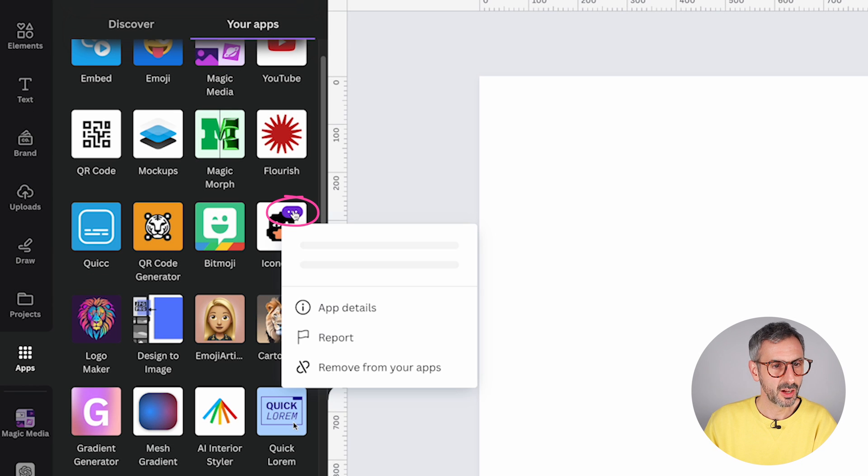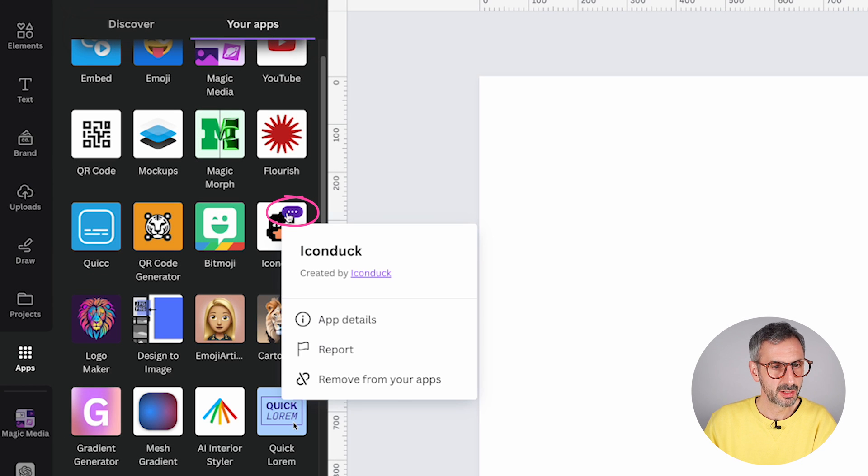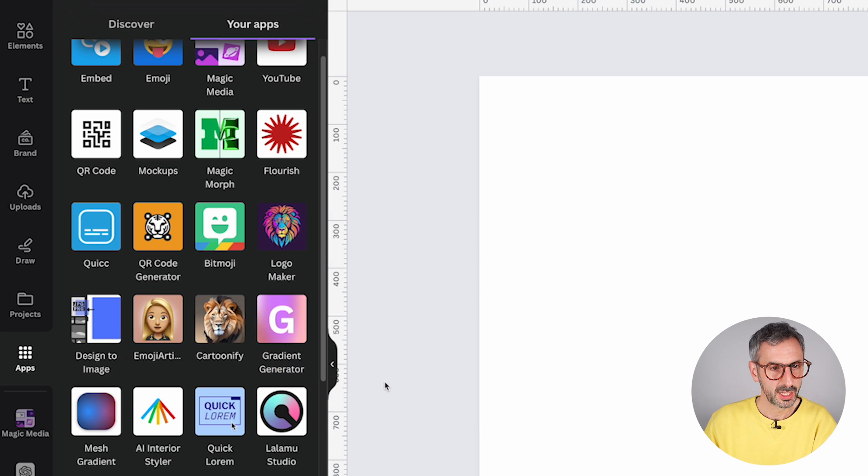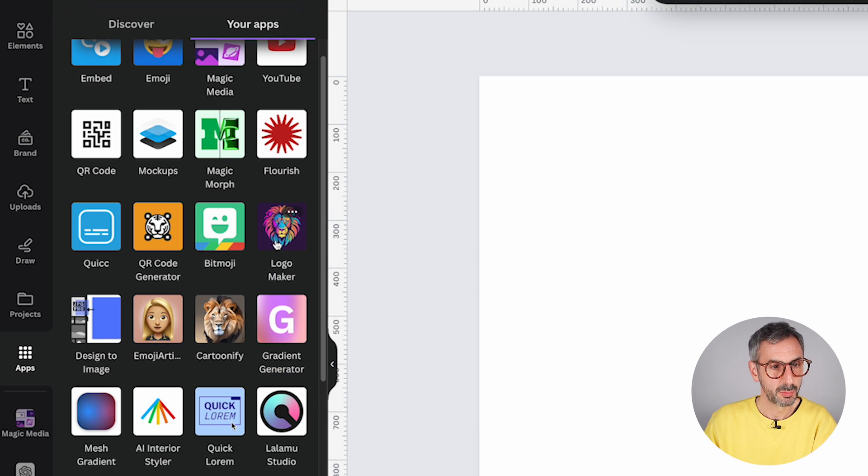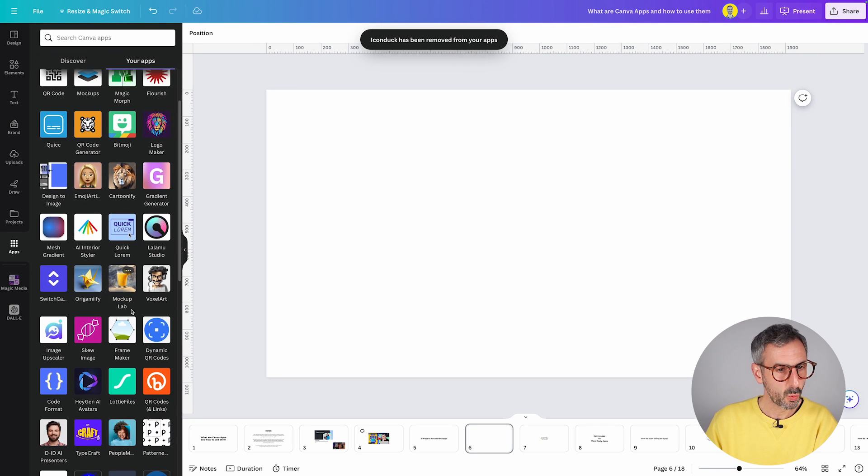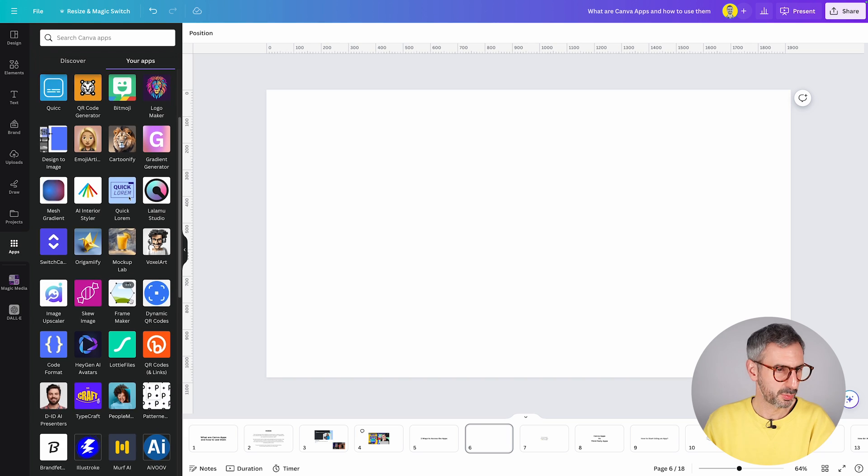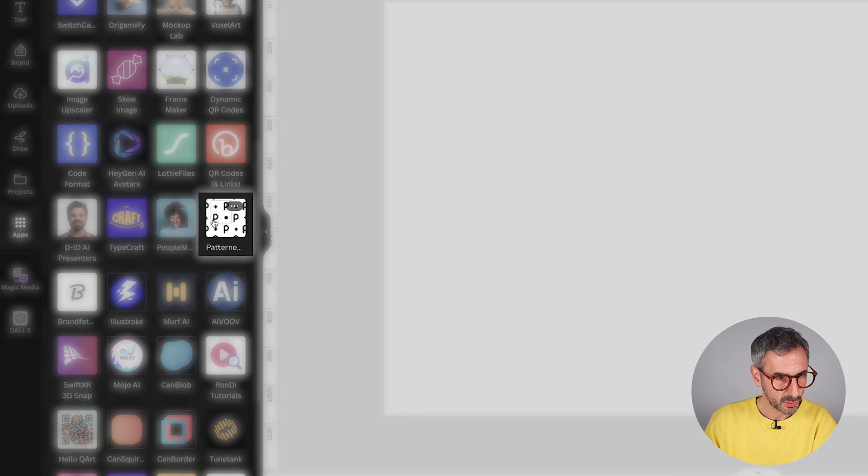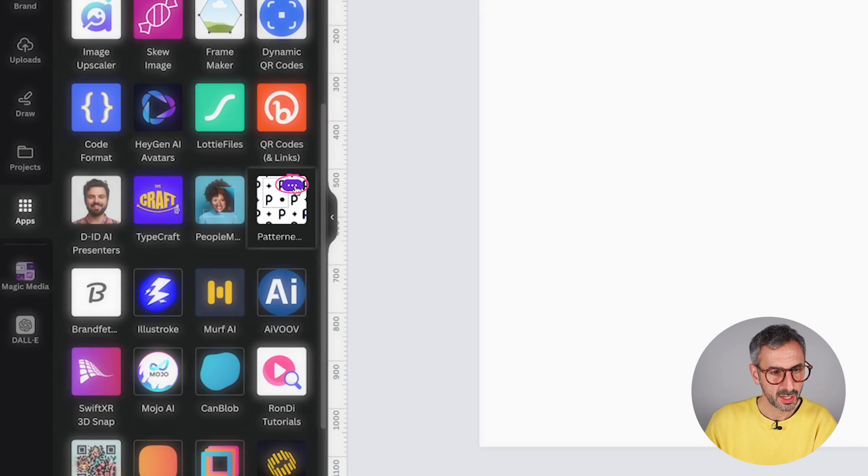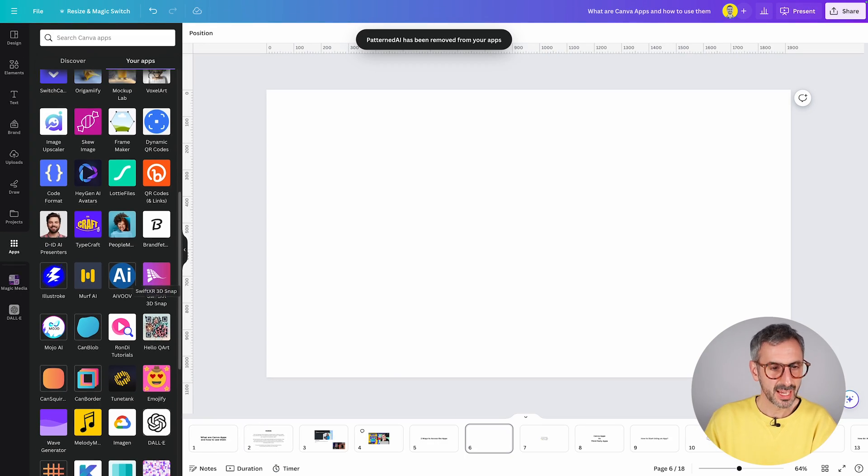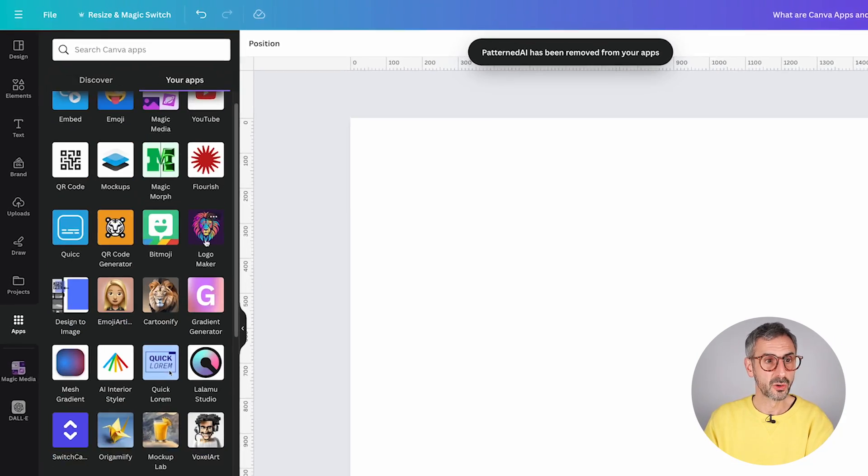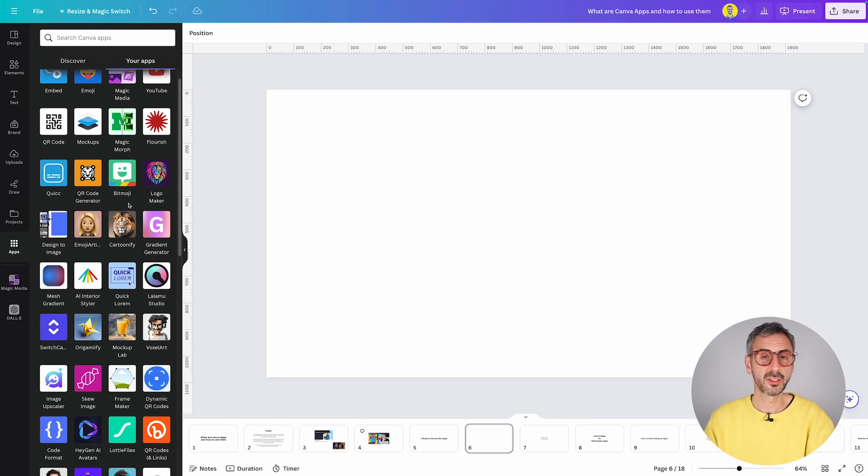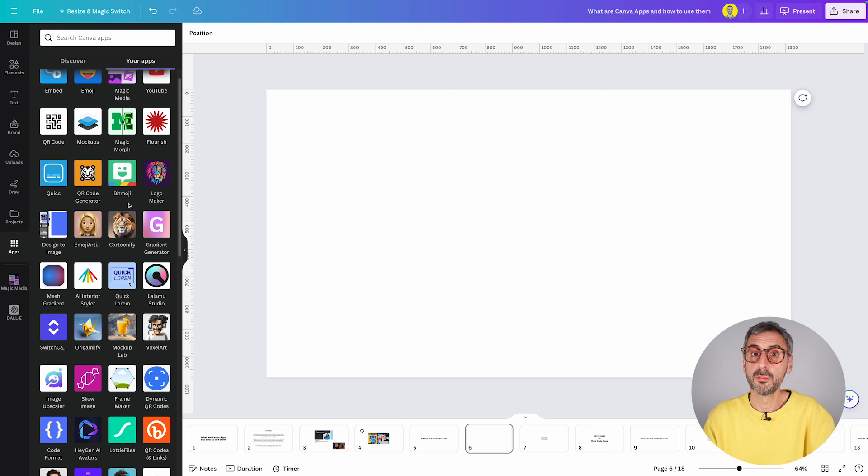This one right here. I'm going to click on the three little dots and simply you can remove from your apps. So click here, it will be gone. Let's remove another one that I'm not particularly using too much. This one right here, pattern AI. Click here, remove from your apps. And just like that, you can clean up your app section so that only the good ones will remain there for you to use.